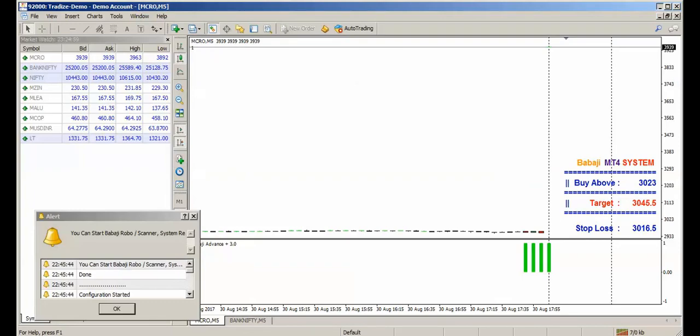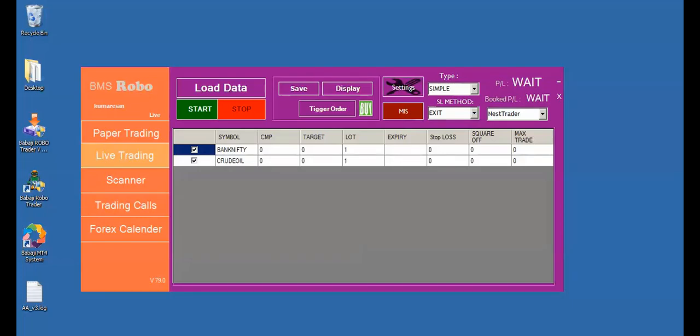So this has to get reflected in the Babaji RoboTrader automatically. Just minimize the MT4 system. Now we can find the Robo got initiated automatically, the Bank Nifty and CrudeOil. Now the installation is over. Thank you.